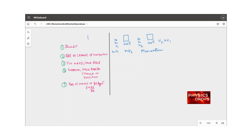Momentum is a vector quantity represented by small p. For linear momentum, it is a product of mass and velocity. How fast or how quickly the mass propels itself in some direction causes a different kind of impact depending on the velocity. That's why momentum becomes an important factor of study.